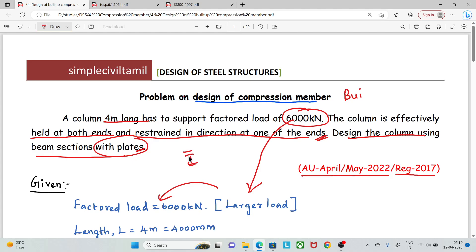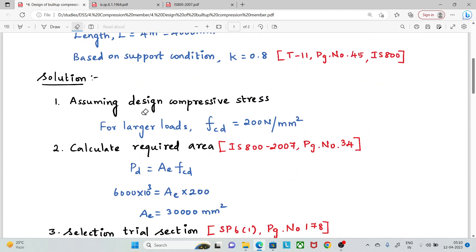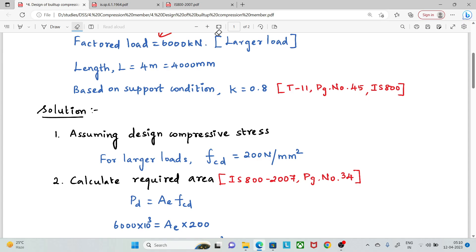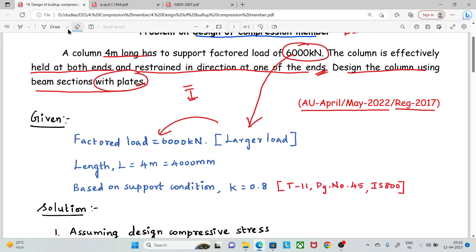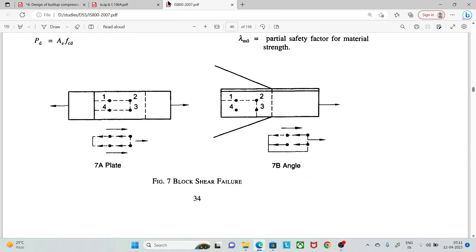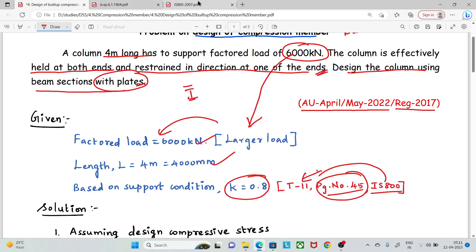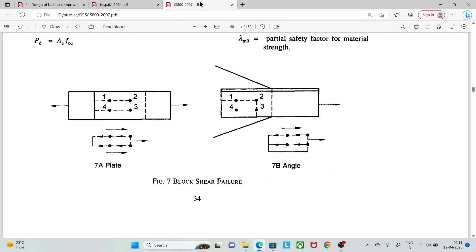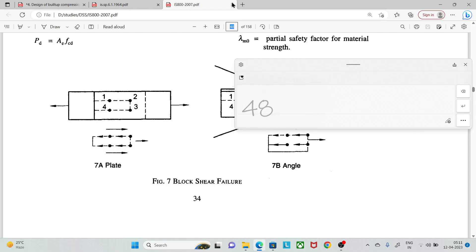Two plates are the minimum — each flange has one plate. Based on the given data, I will show you the factored load and length. Next, we calculate the K value from Table 11 (Table 45) of IS 800.